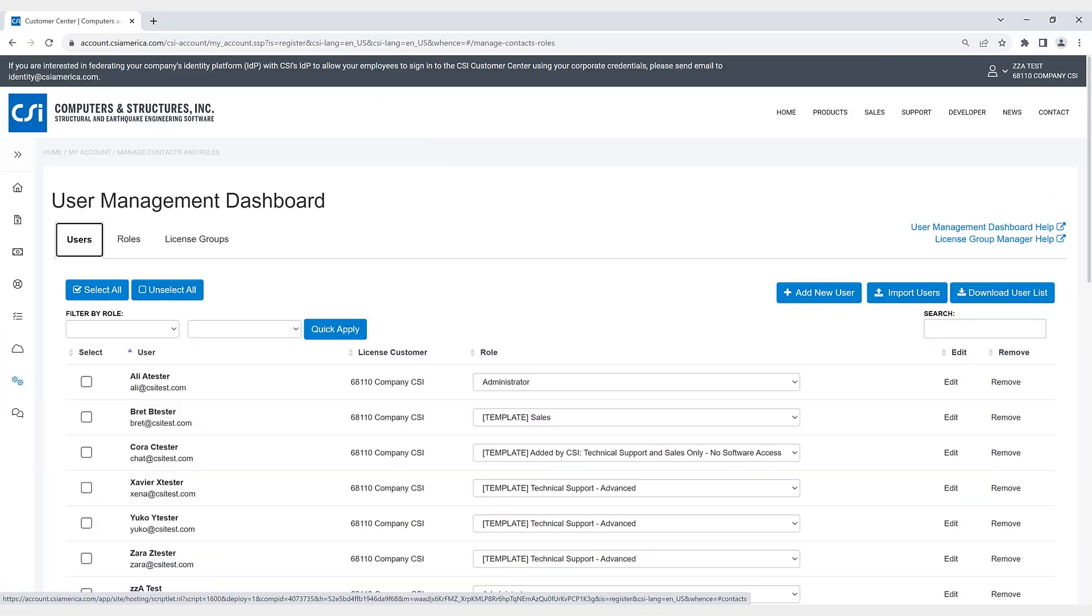This is the user management dashboard. This allows you to view and manage your users, their user roles, and cloud sign-in license groups.